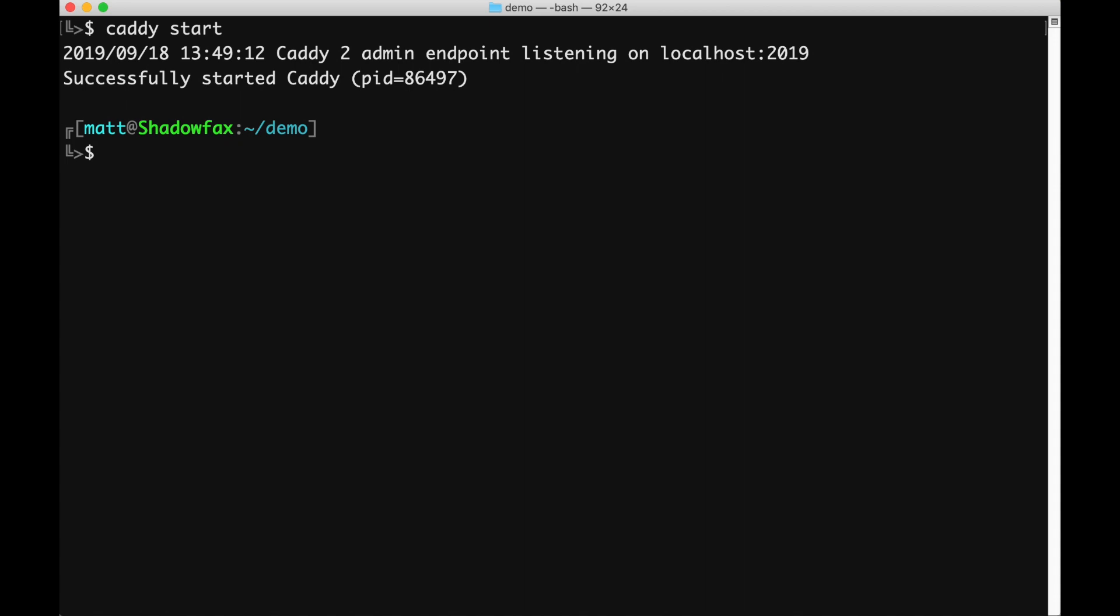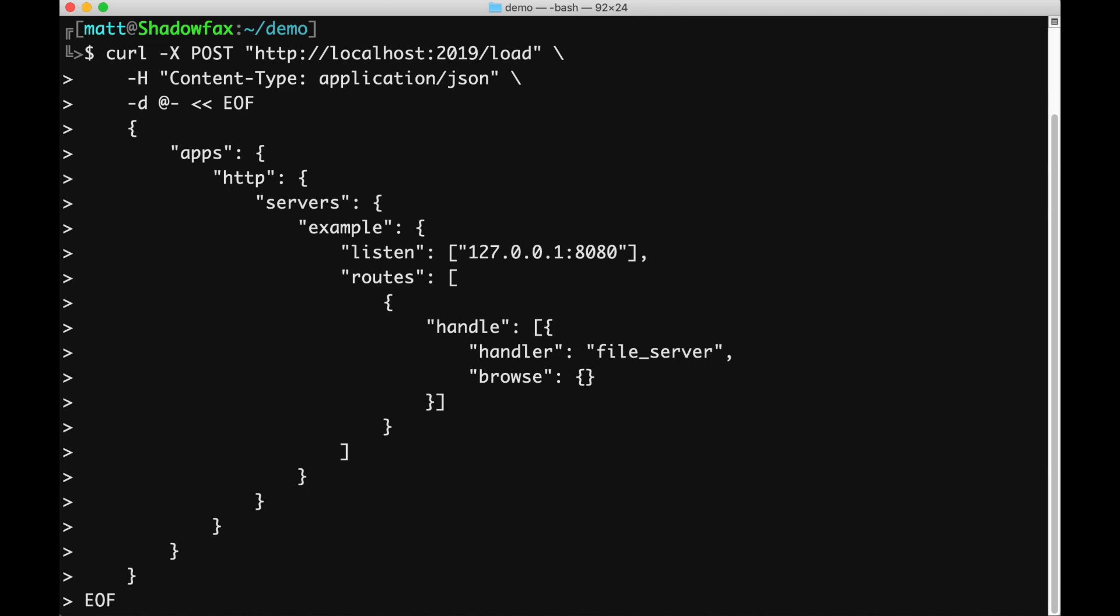This opens a local port through which I can send a configuration. For this demo, we'll start a server on port 8080 and enable file browsing.